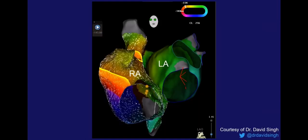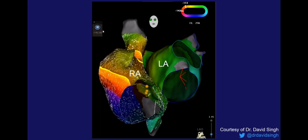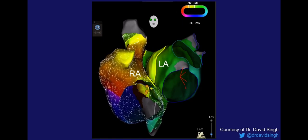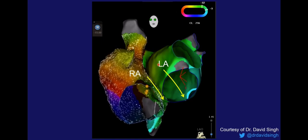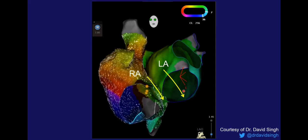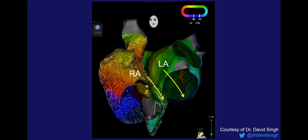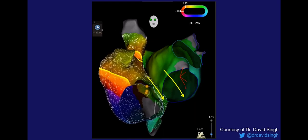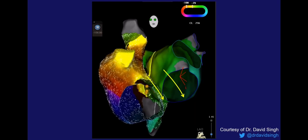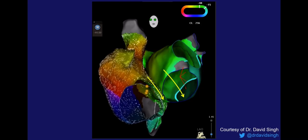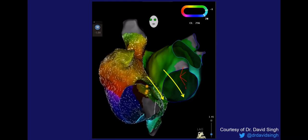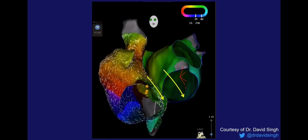Here is another terrific video from Dr. Singh showing clockwise right atrial flutter, emphasizing the sequence of activation on the septum and in the left atrium, showing a top-to-bottom direction. The wavefront travels across the top of the right atrium, down the interatrial septum, downward in the left atrium as well, and then across the cavotricuspid isthmus on the floor of the right atrium — explaining why the flutter waves in clockwise right atrial flutter are positive in the inferior leads.